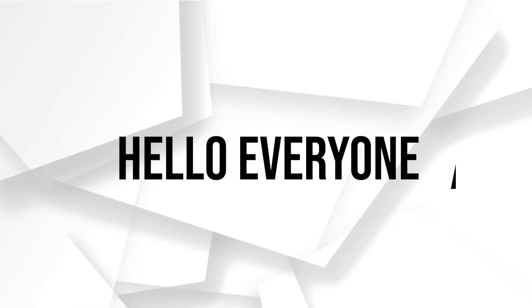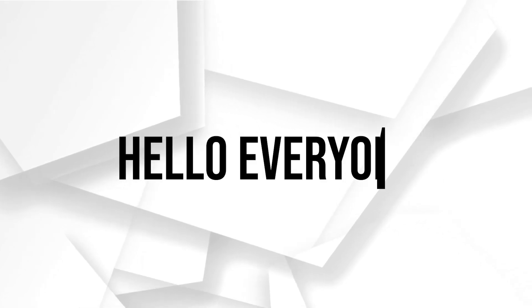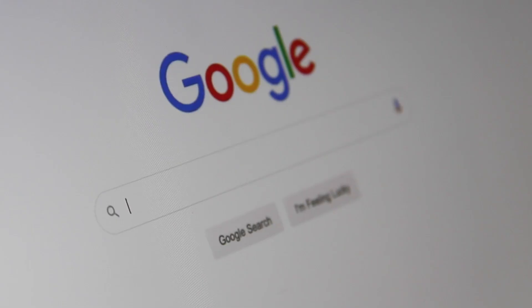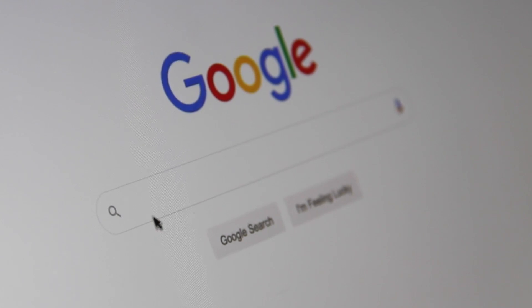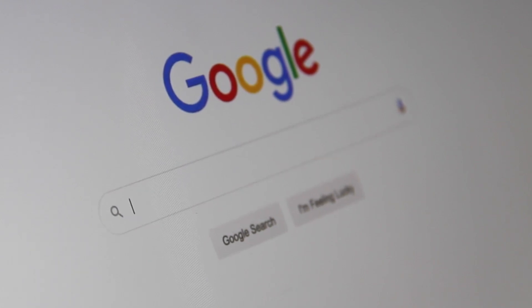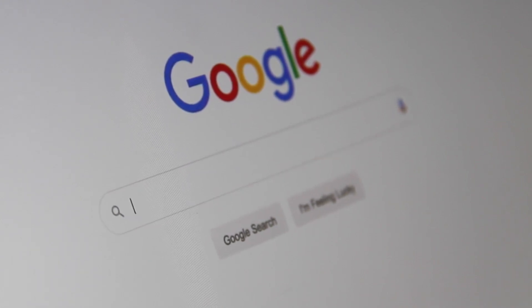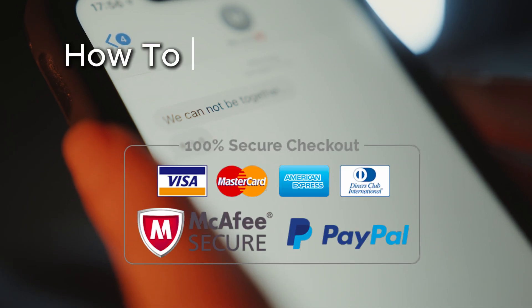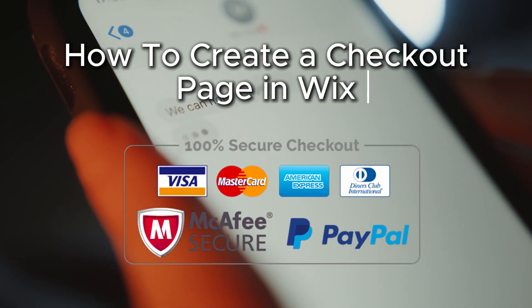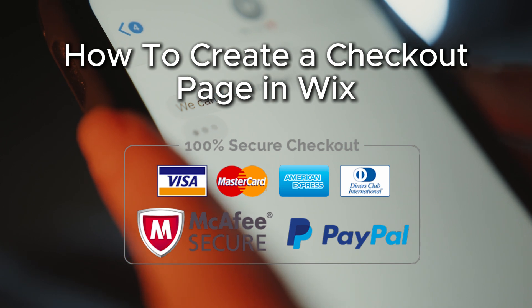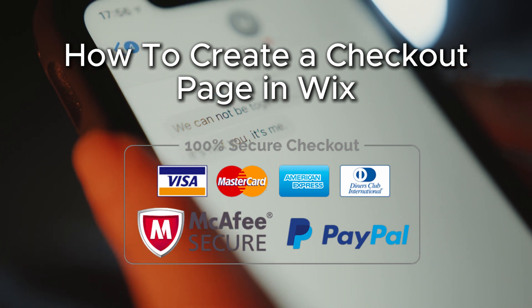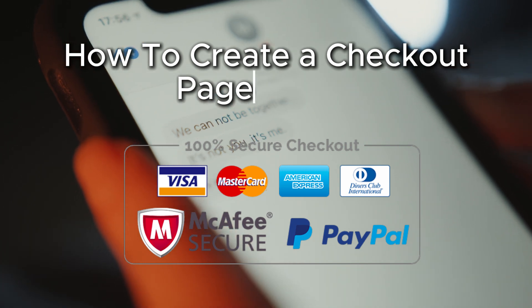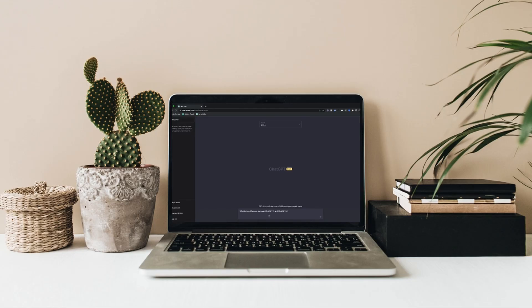Hello everyone and welcome back to a brand new video. Are you looking to create a checkout page on your Wix website? This tutorial will guide you through the process of setting up a customized checkout page on Wix so you can follow along and enhance your e-commerce site today. Let's get started. Make sure to watch from now till the end so you can have the full experience.